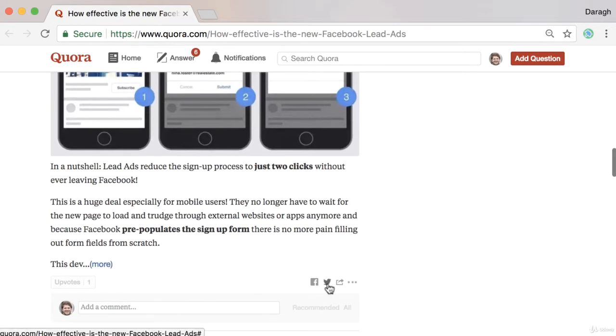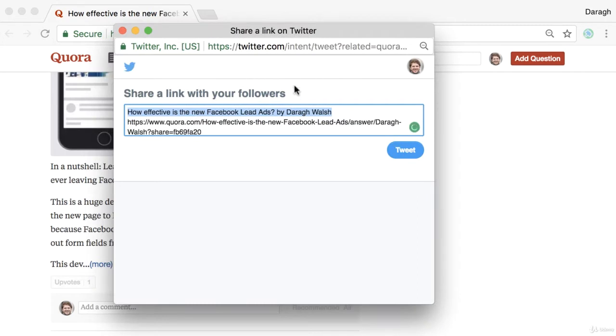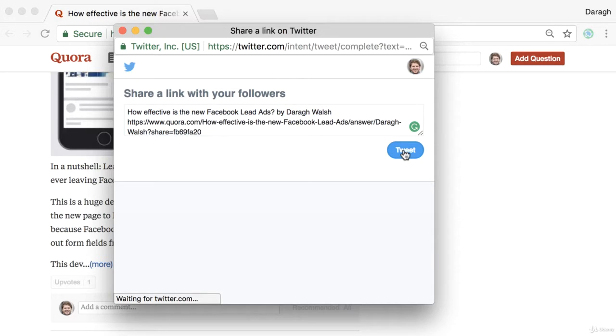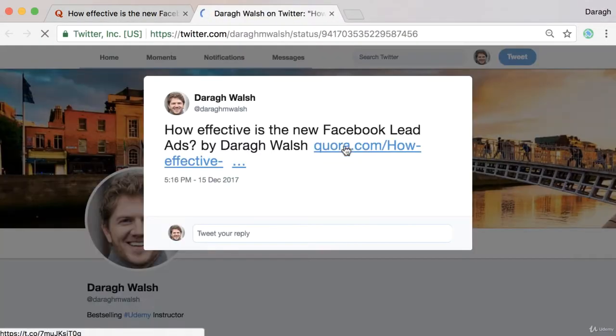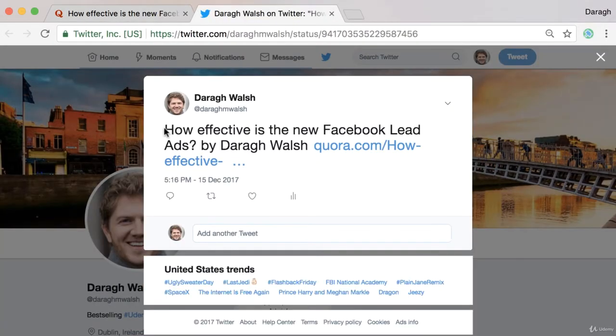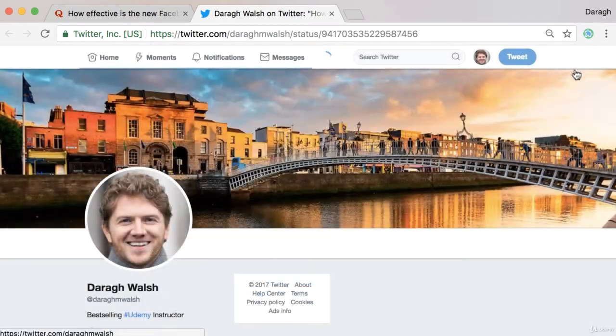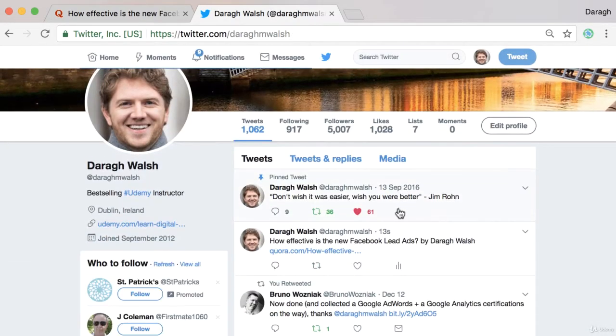So I would encourage you to go ahead and share your answer across any social media profiles that you've got set up. I can tweet this out and view that on Twitter. You can see that you get the question there and then the answer that's tweeted out is there as well.